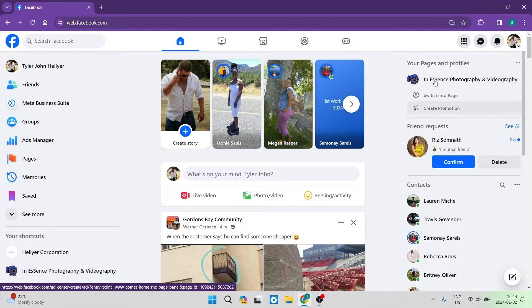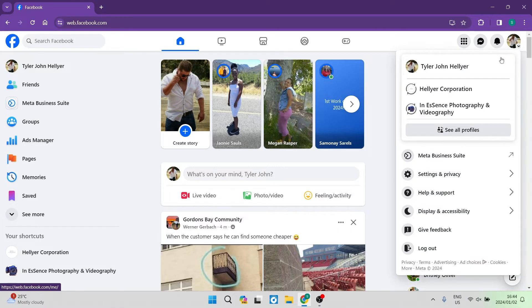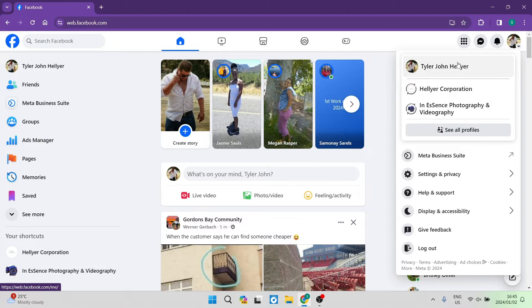Go over to the right-hand side and you will see your profile picture — tap on that. Once you've done that, make sure that you are using the account where the live issue is happening.